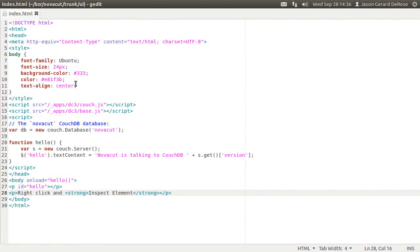So this is the placeholder UI page. It's got one little JavaScript function that makes a request to CouchDB so we know the version of CouchDB that we're talking to.